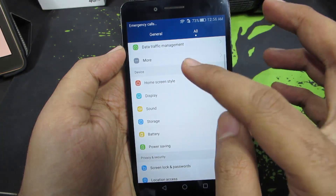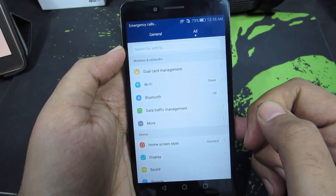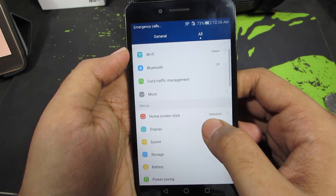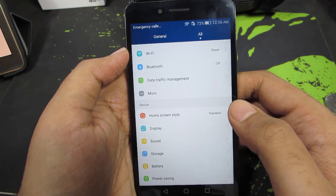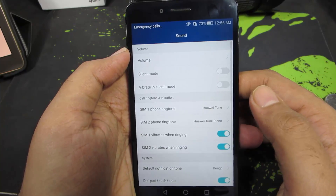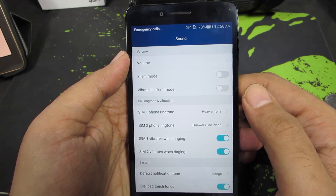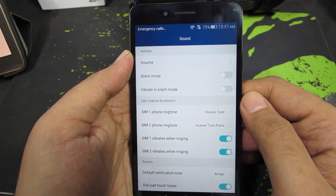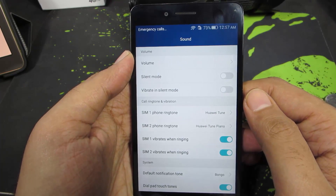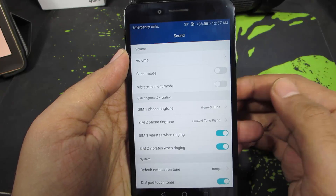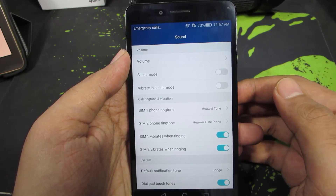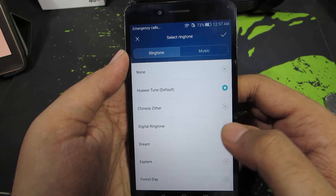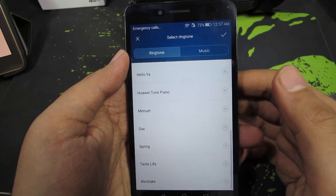Assuming you have already installed it, let's go to Settings. In Settings, go to this tab over here and select Sound. In here we have an entire category for call ringtones and vibration. In this category we can choose the ringtone for SIM1 and SIM2 separately. To change the phone ringtone for SIM1, just select this option — these are your built-in music files.